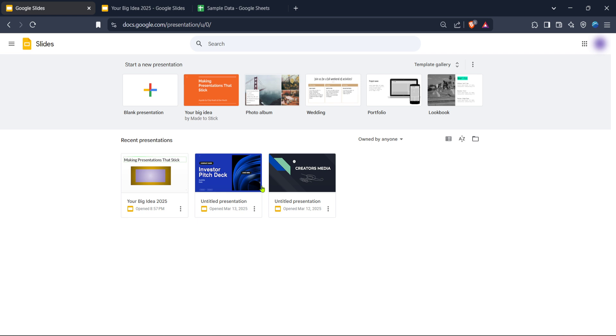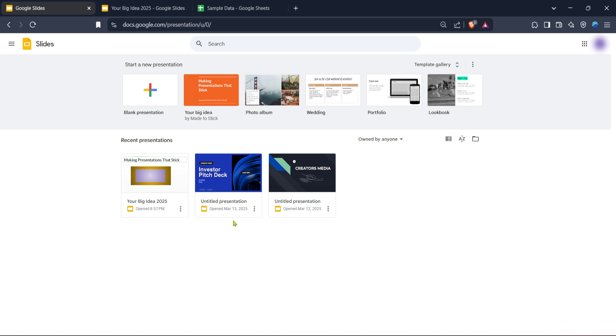First open your preferred web browser and navigate to Google Slides. If you're not signed into your Google account you'll need to do so before proceeding. This is crucial because only through signing in can you access your presentations and make the necessary adjustments. Once you're logged in you'll arrive at the Google Slides homepage where you'll see your recent presentations as well as options to start a new one.